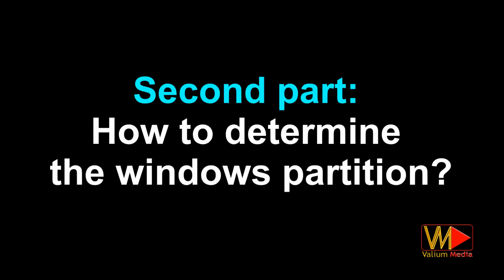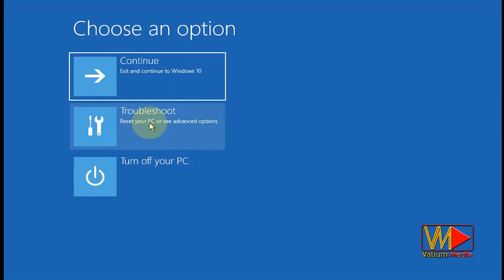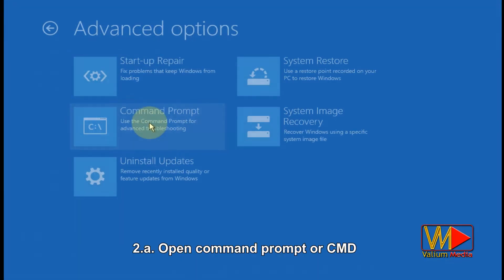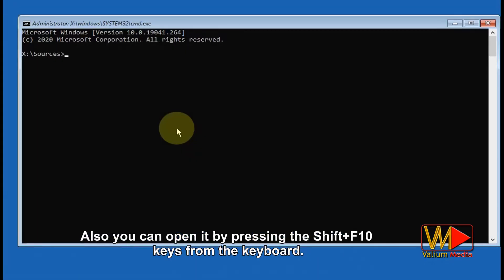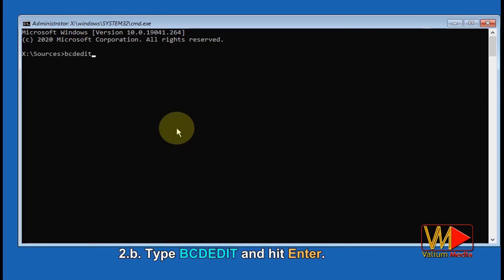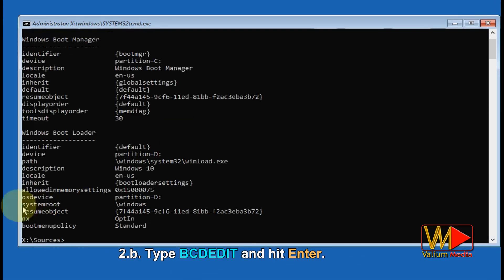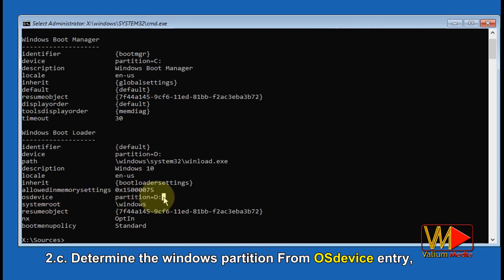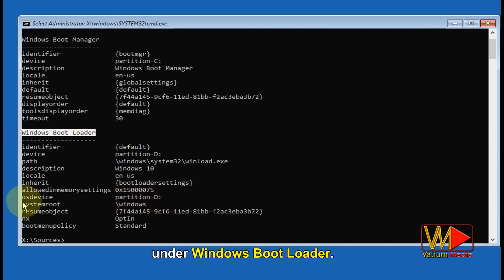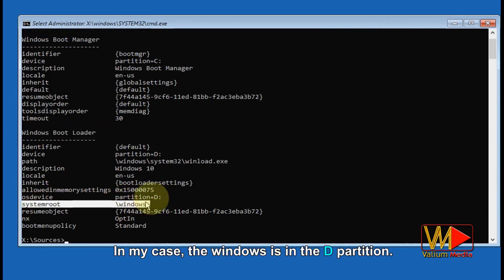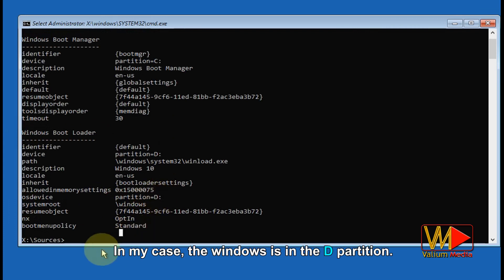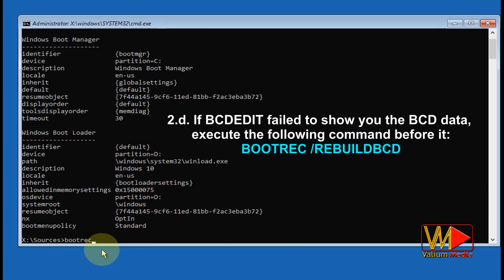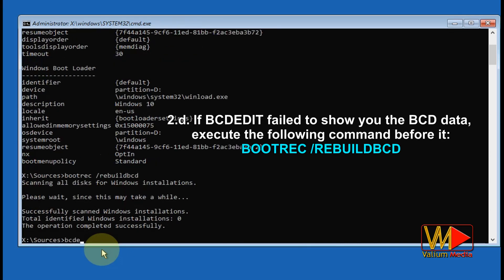Second part: how to determine the Windows partition. Open command prompt or CMD — you can also open it by pressing Shift + F10. Type 'BCDEdit' and hit Enter. Determine the Windows partition from the OS device entry under Windows Boot Loader. In my case, Windows is in the D partition. If BCDEdit failed to show you the BCD data, execute 'bootrec /rebuildbcd' before it.